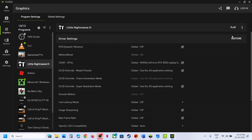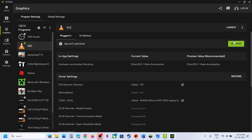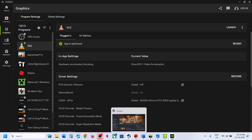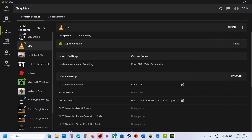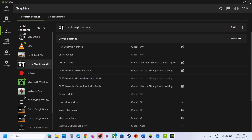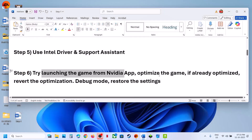If that does not work, you can optimize the game in the Nvidia app. Select the game and if you see an Optimize option, click Optimize for Little Nightmares 3 and let it complete. Then launch the game and check. If the game is already optimized, you can revert the optimization, then relaunch. You can also close the Nvidia app entirely and then relaunch the game.